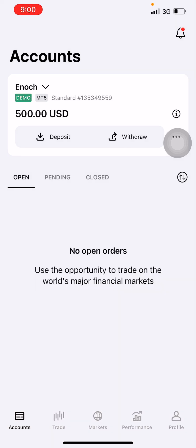Hello, good day, good morning everyone. I trust we are all doing good. I want to use this opportunity to demonstrate how to create a demo account and a real account.